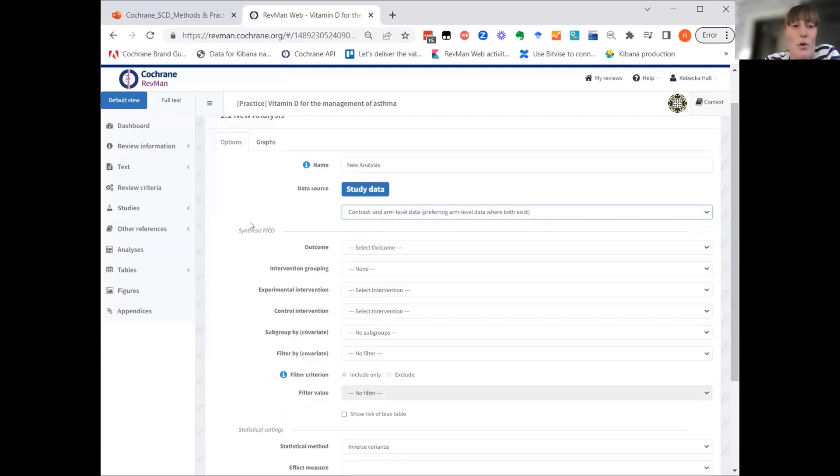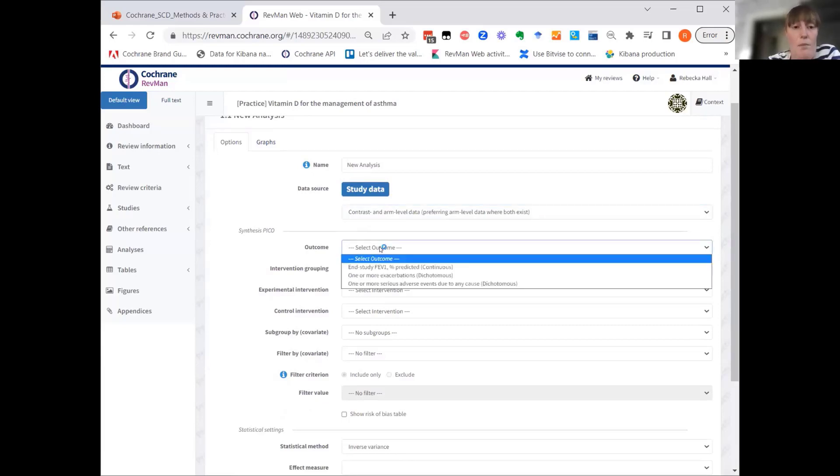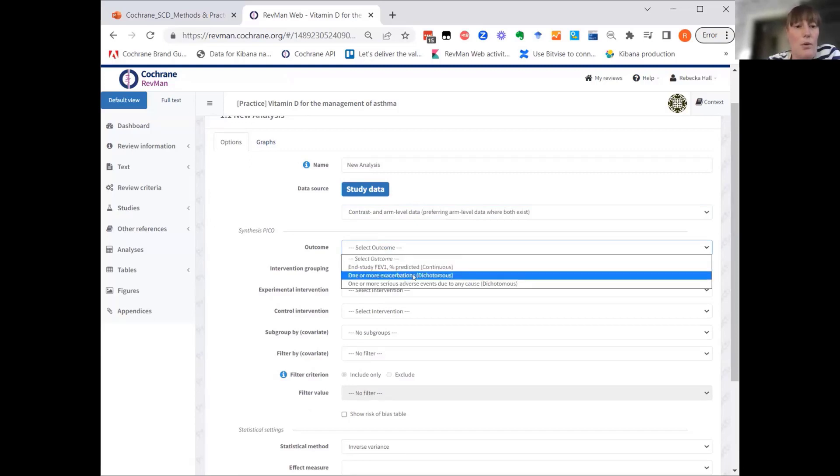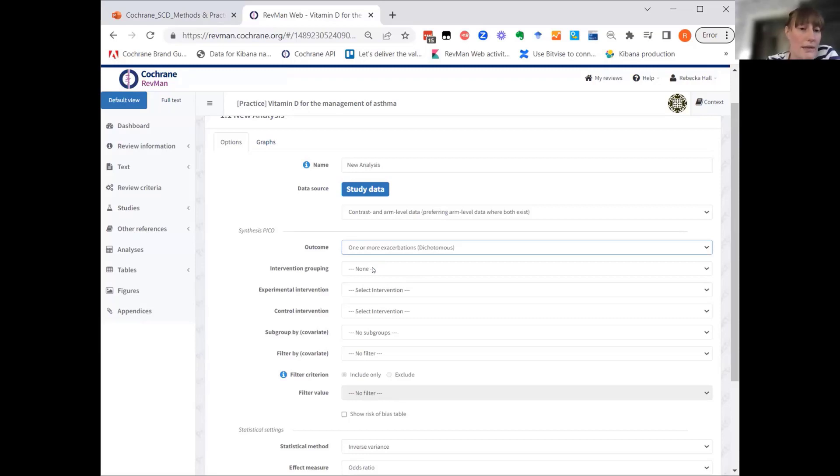So now it's time to define your synthesis PICO. What you're really doing is telling RevMan which data should be pulled into this analysis. Here, looking at the analysis we had defined in the PowerPoint slides, we want to select one or more exacerbations. That was the outcome we were interested in.